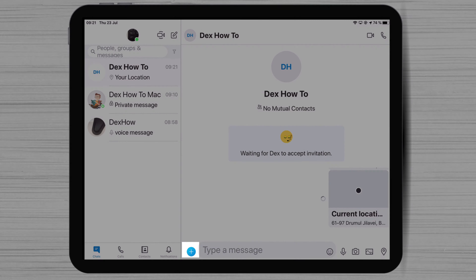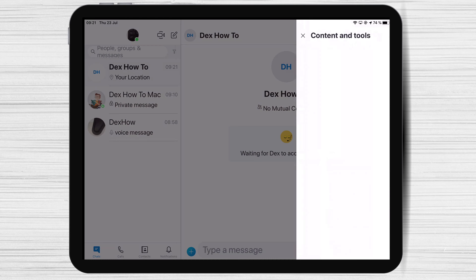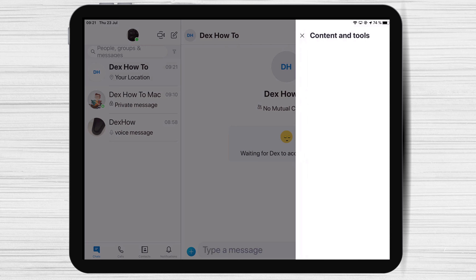If you click on the plus button from your iPad, you will see you can send location, video message, schedule a call, and even a poll. You can try every option to see how it works and use it for your benefit.